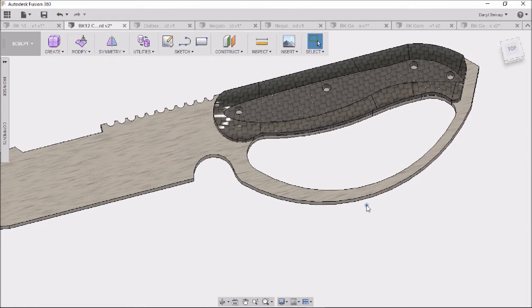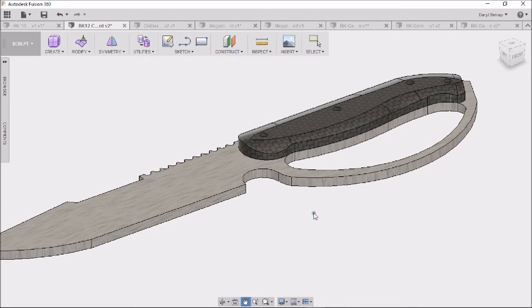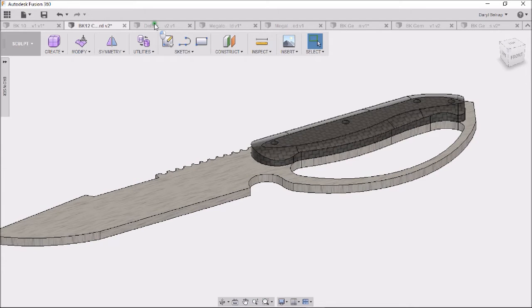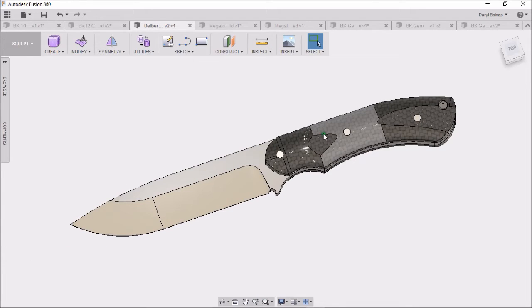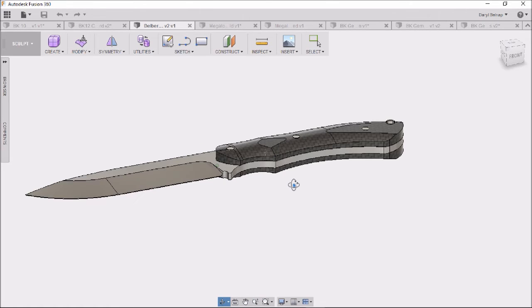This one I've already shown a video of. It came out pretty darn good. I'm actually going to make two of these when I get home using g10.